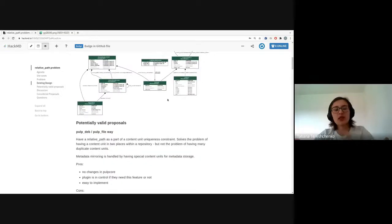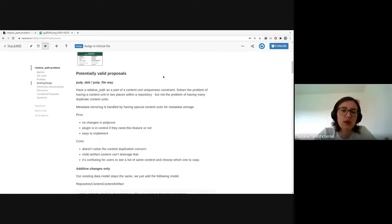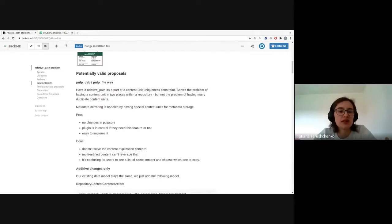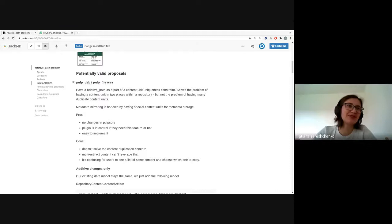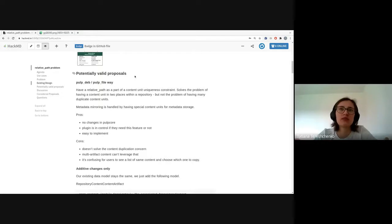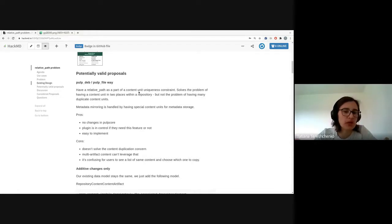One approach is how Pulp Debian and Pulp File are doing it: the relative path becomes part of the content unit. I consider it a half-solution because it creates a lot of redundant data, but it is a way to address the problem of publishing the same content in multiple repositories.